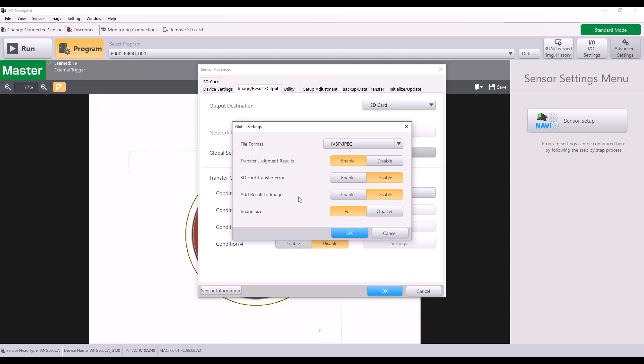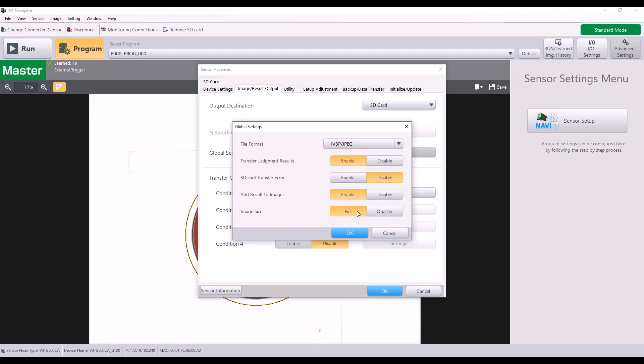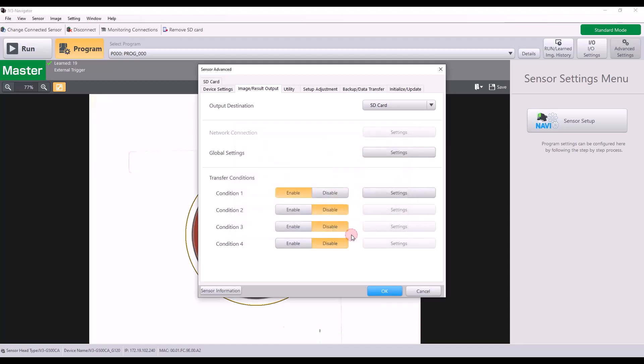SD card transfer error, you can enable or disable that. Add result to images. If I click enable, it will actually add the OK or the no good result onto my image. So I will enable that just to show you. And then you can also select the image size from full or quarter. So if you are going to be saving a lot of images and are concerned about the file size and your SD card filling up, selecting quarter would reduce the file size and allow you to save more images. I'm just going to keep it at full for right now and hit OK.